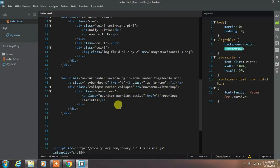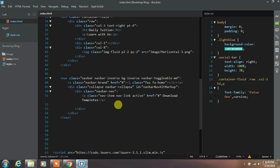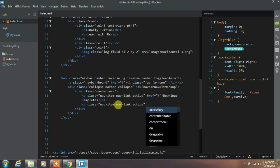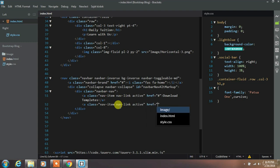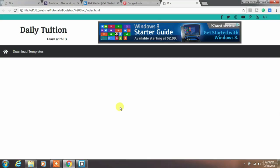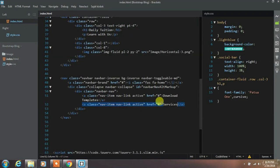Then create another navbar item with navbar link and active class with blank href attribute. If you want you can specify URL in this href attribute. And here we will take services navbar item.